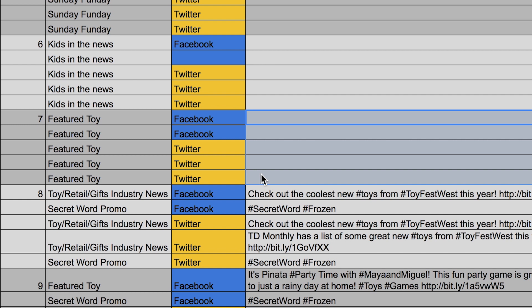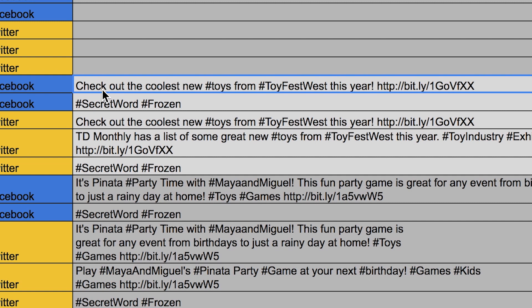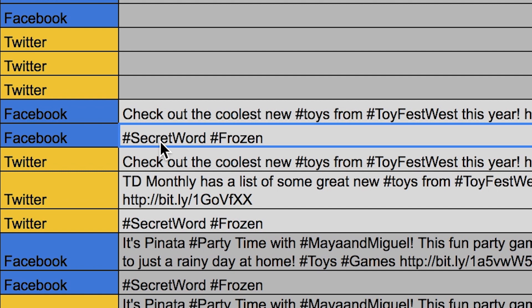If this was a text post, I would write out what the post would be and then put the link share in the actual post. You could also just write anything that will help you remember what you want to say that day. For example, I just used hashtags — these were the hashtags I was going to use that day, and the secret word for that day was 'frozen,' which were part of our strategy.